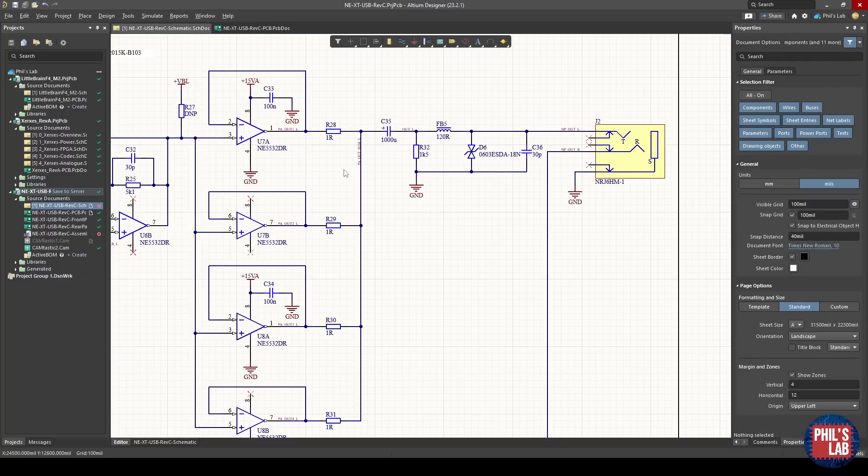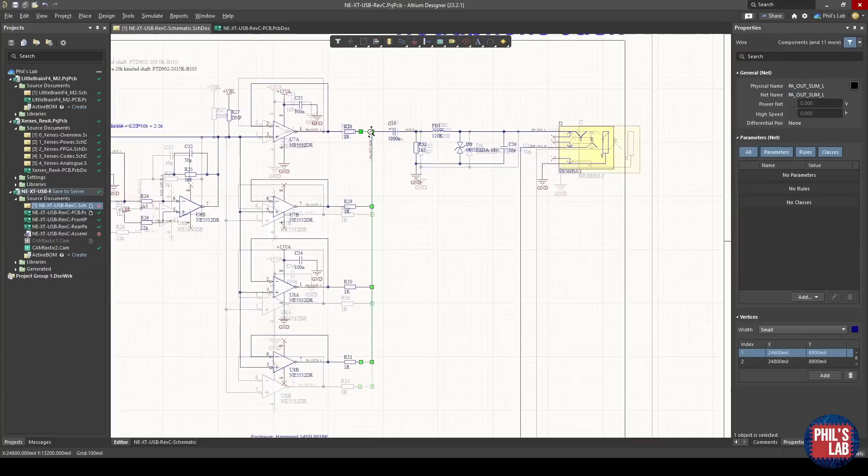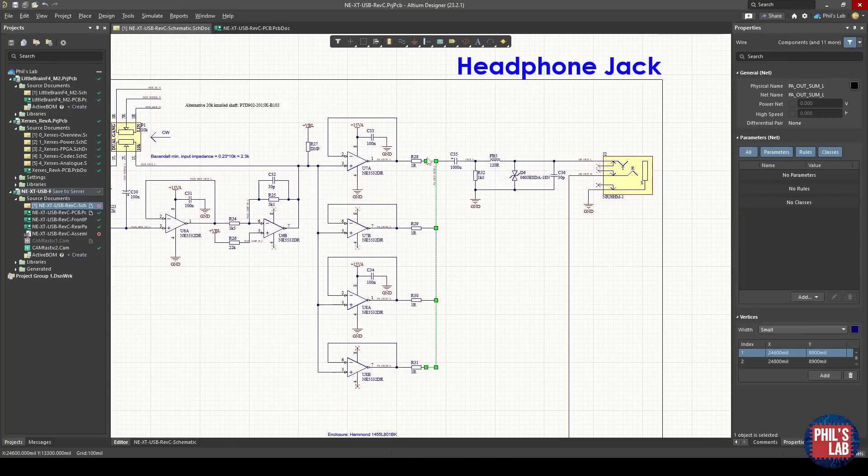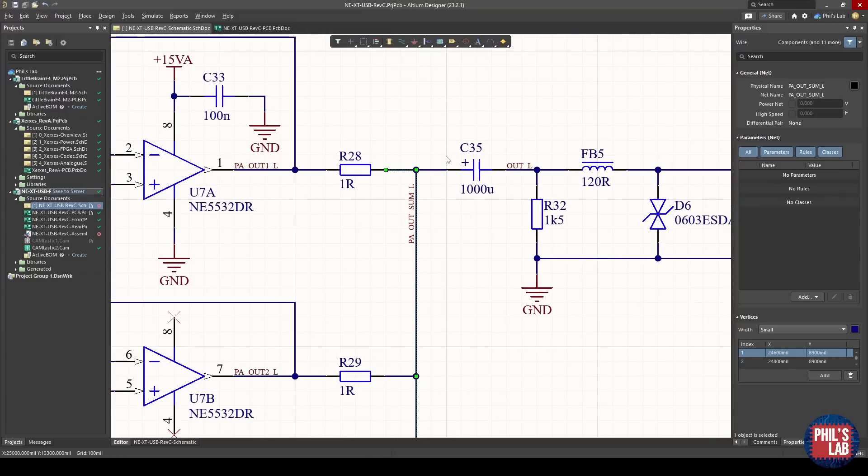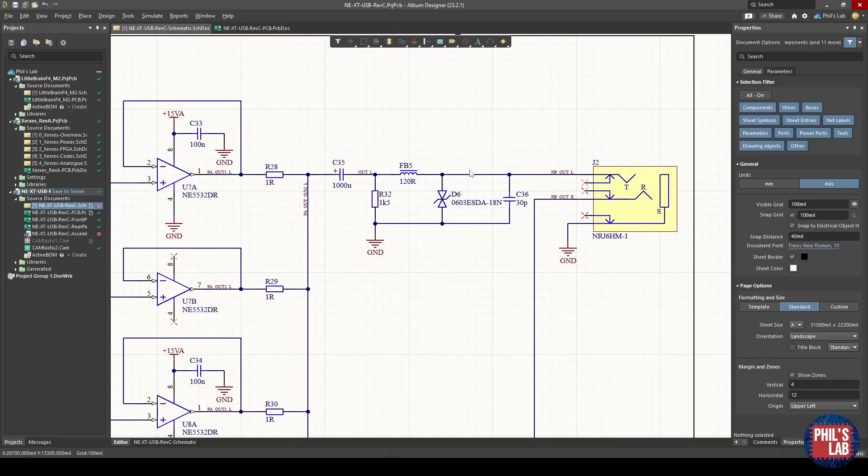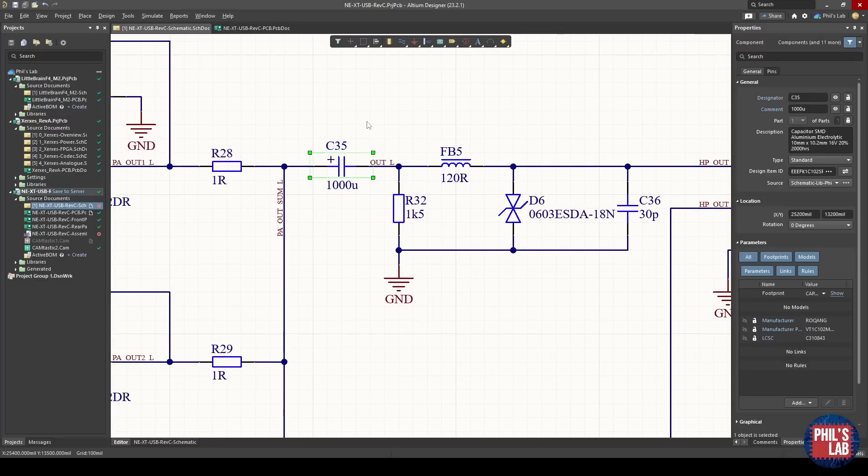The output impedance of this amplifier is therefore predominantly determined by the parallel combination of these four output resistors, so 0.25 ohms. Because this output and anything in this audio path so far has been sitting at half the supply voltage, so in this case about 7.5 volts, if we fed this directly to the headphone amplifier that wouldn't be entirely ideal. Therefore we have to AC couple it, and we have to use a fairly large capacitor, again to minimize distortion because of the electrolytic type.